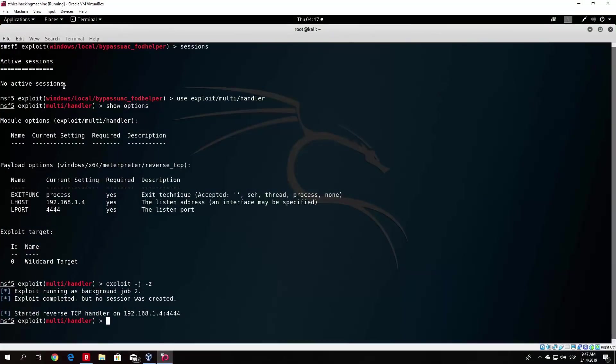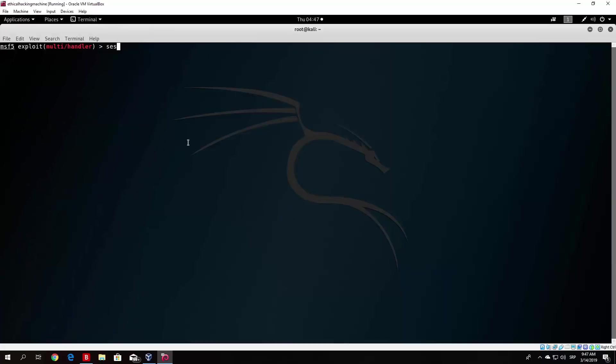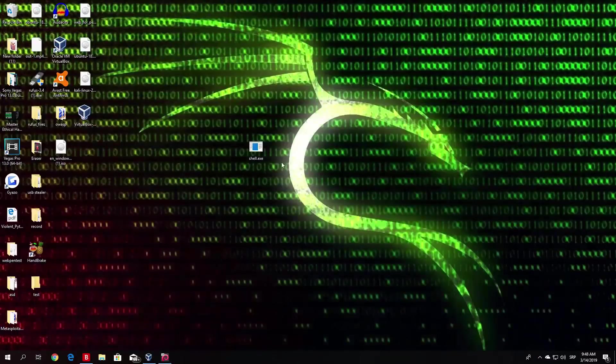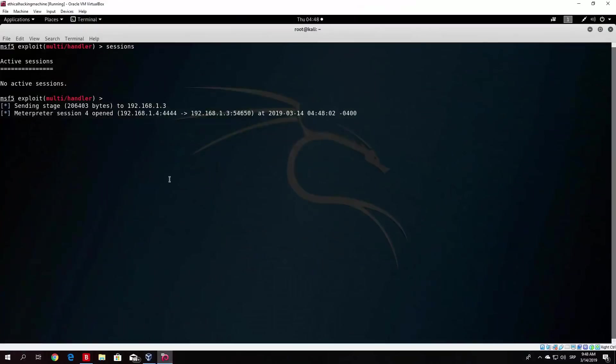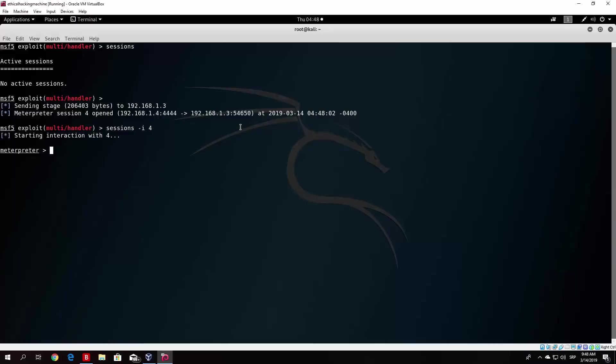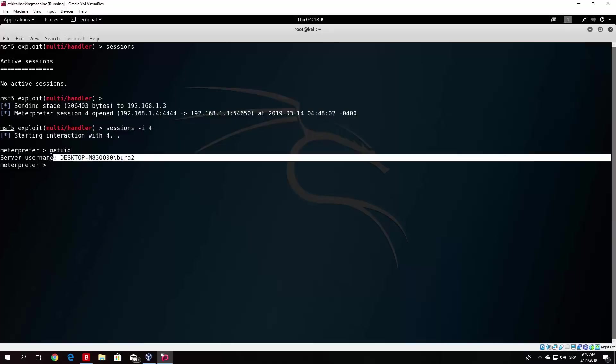Or basically any other module that you have for bypassing Windows 10. So if I show you right here, let me just see if we have any sessions connected. So we do not have any sessions connected, let us double click this. We open the Meterpreter session 4 and we enter the session. So get user ID. We can see that we are just a simple user, we are not the system privilege admin.